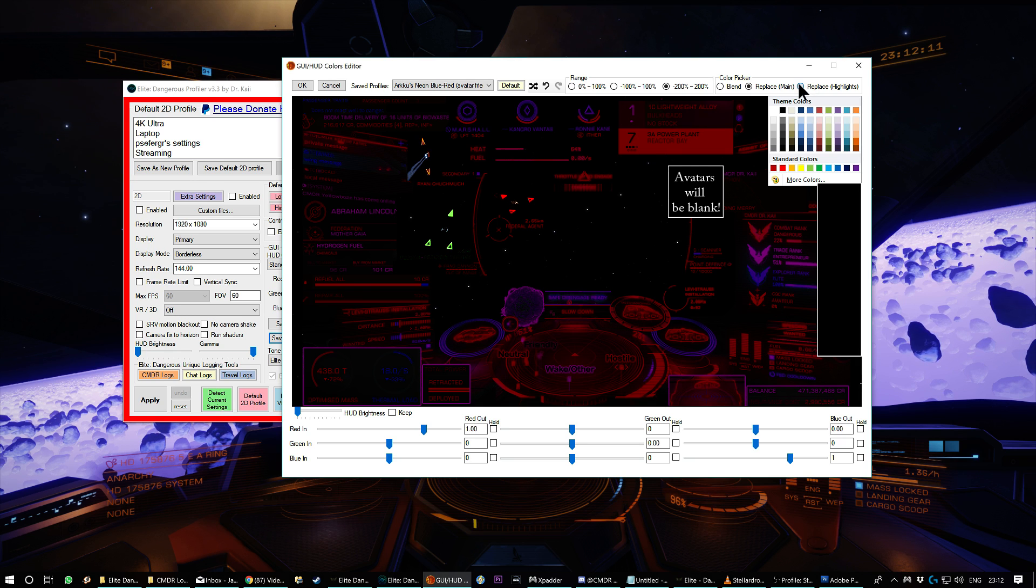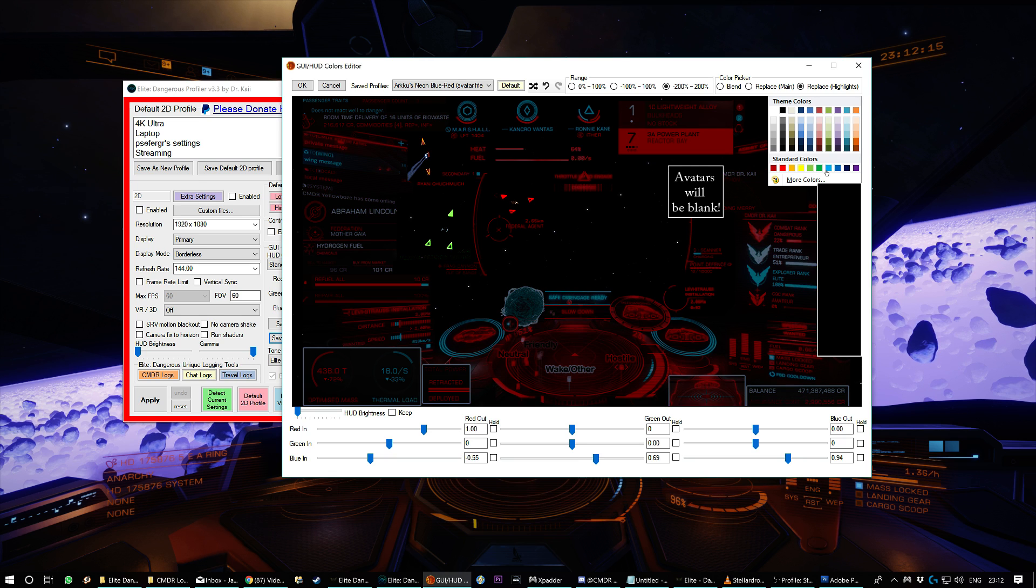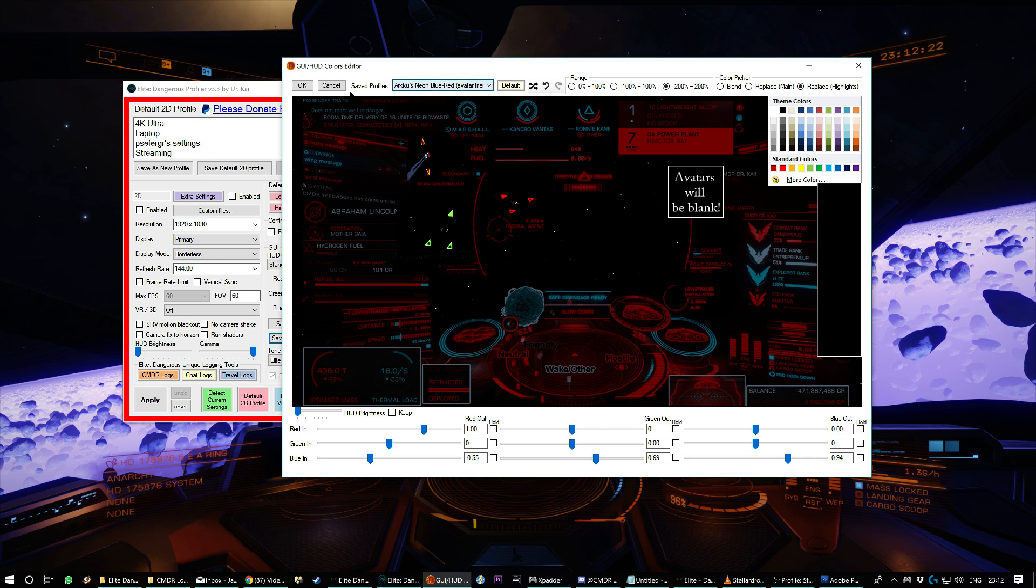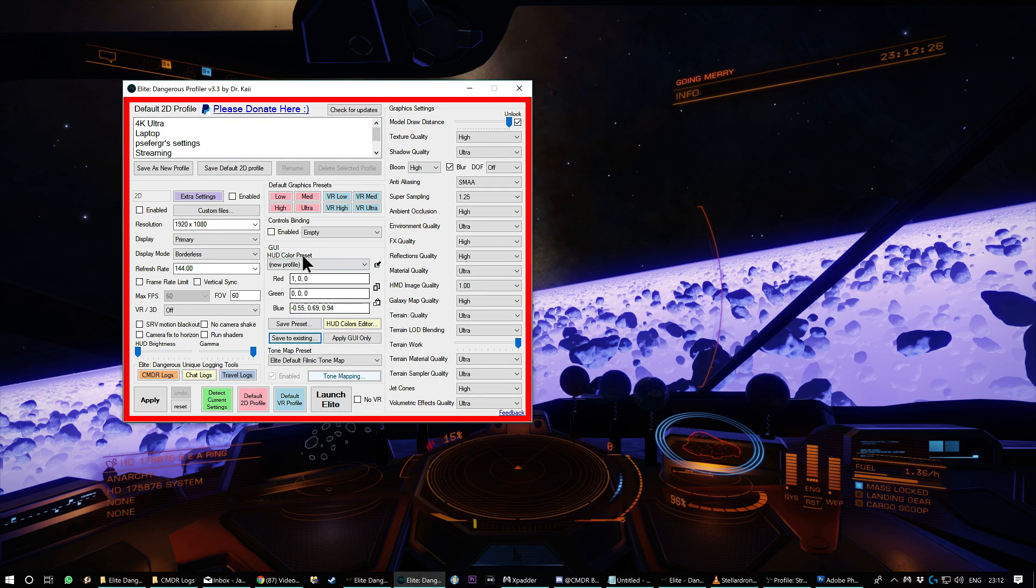You can definitely achieve results with this. You can actually just replace the highlights. So if I want blue highlights now without trying to touch the red, then yeah, that'll work pretty well. It'll tell you if the avatars are going to be blank because some color combinations are going to lead to blank avatars. You can then save what you find, click okay. And it goes back here. You can save to existing or save as a new preset.